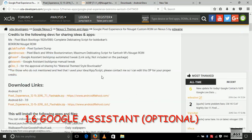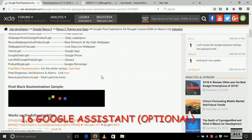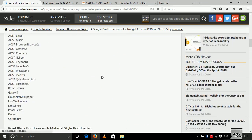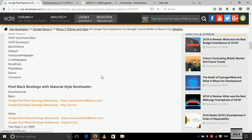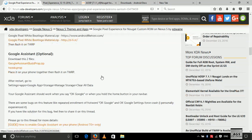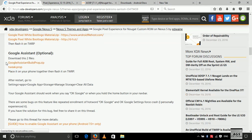Now let's get the Google Assistant. We have to download both files: the zip file and click prop.